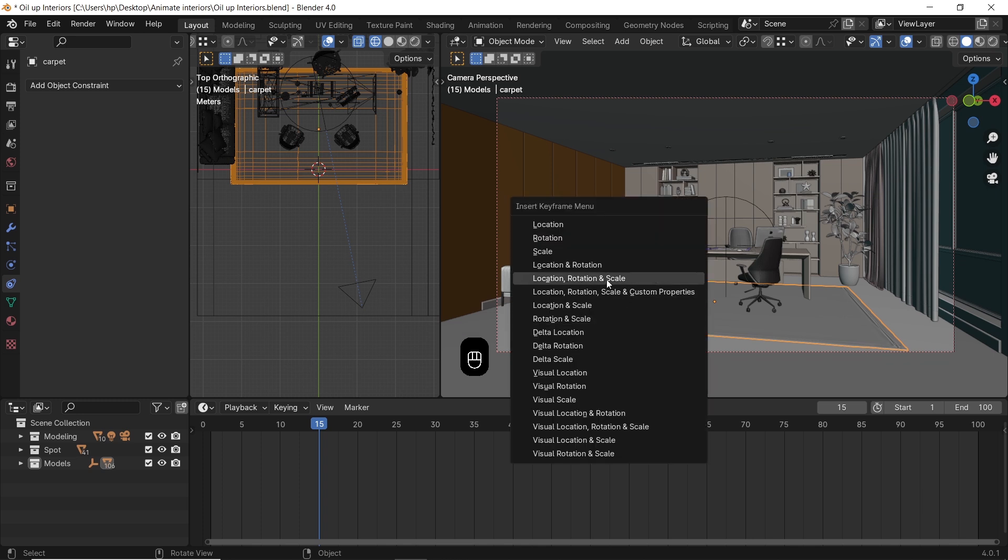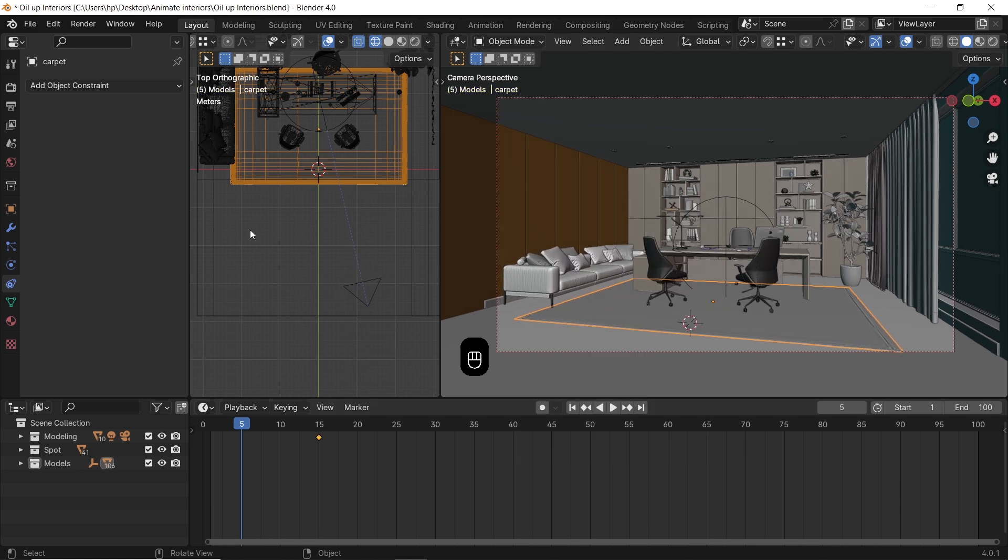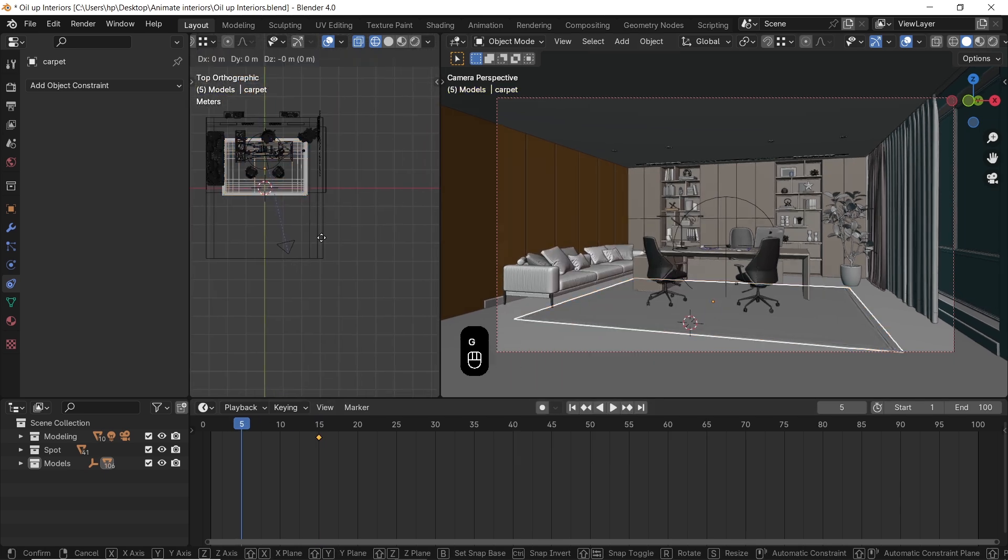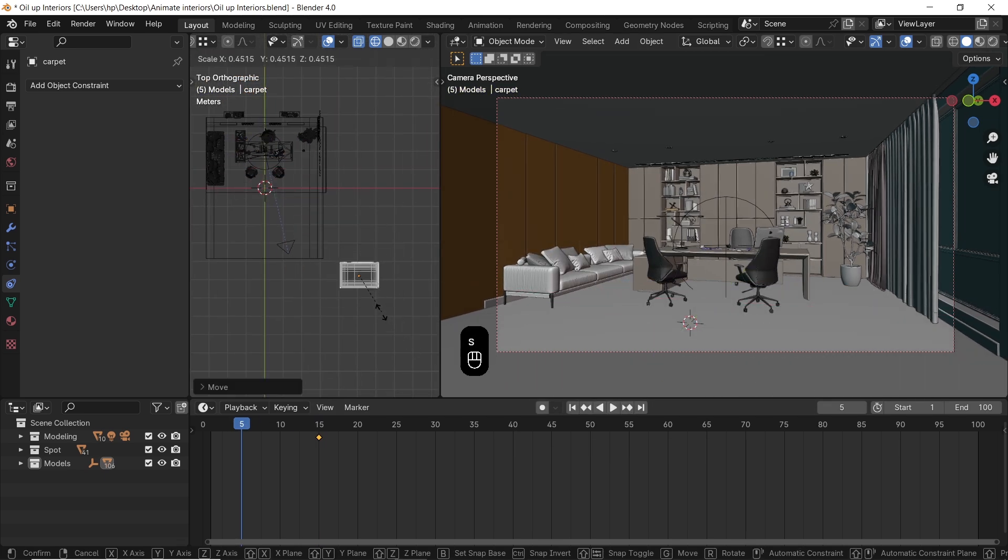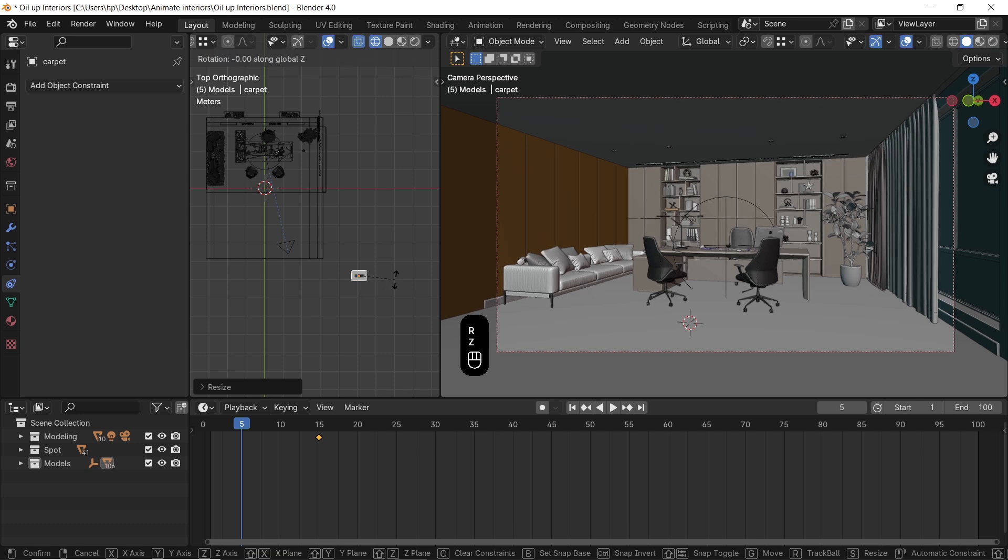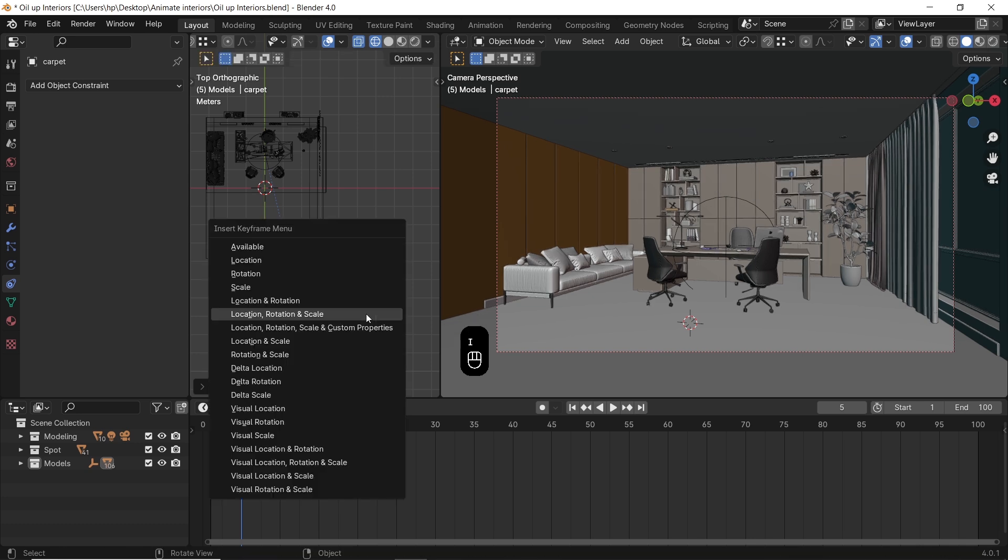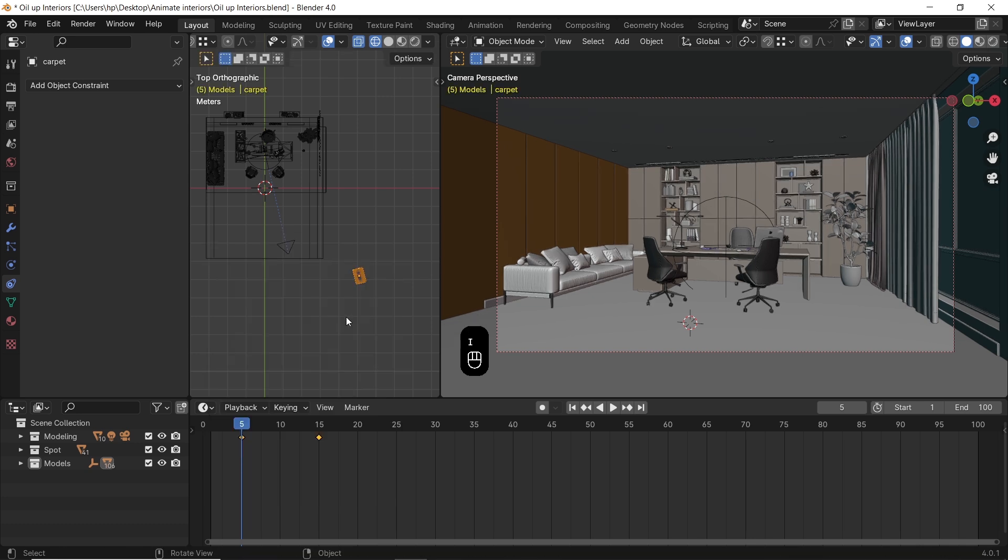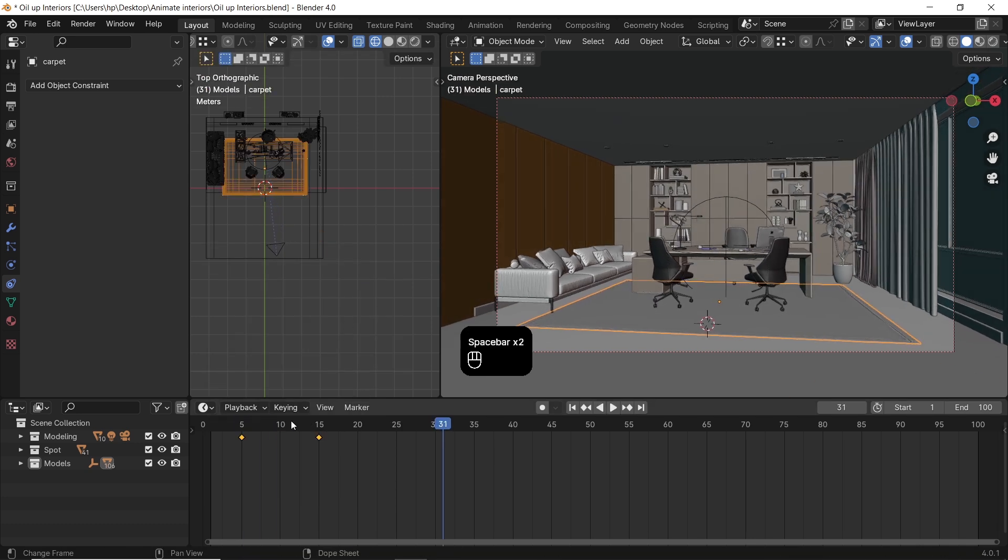...to the carpet while in place. Then go a couple of frames back in the timeline, move the carpet outside the camera frame, maybe scale it down or rotate it, and hit I for another key on all transforms. The chair...